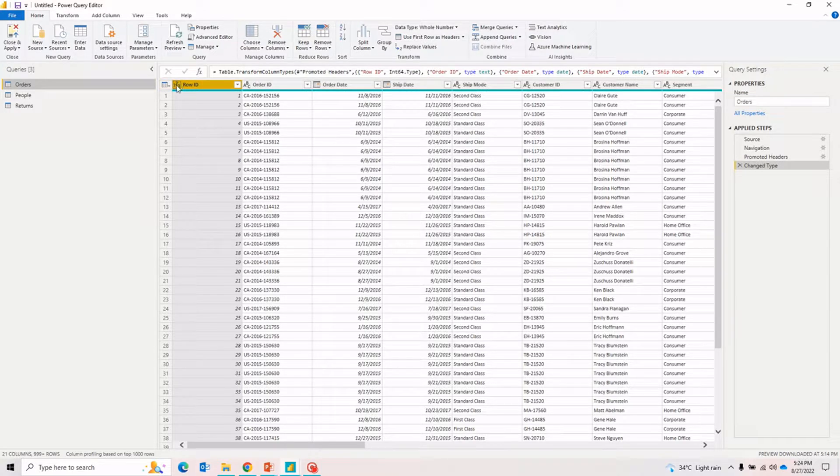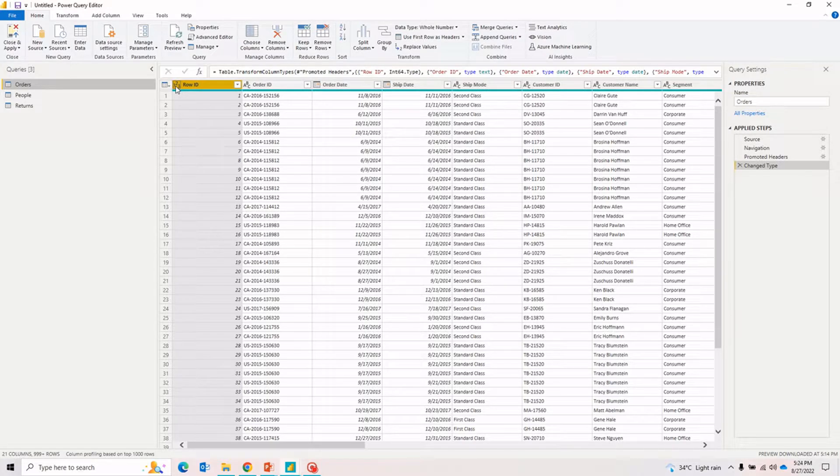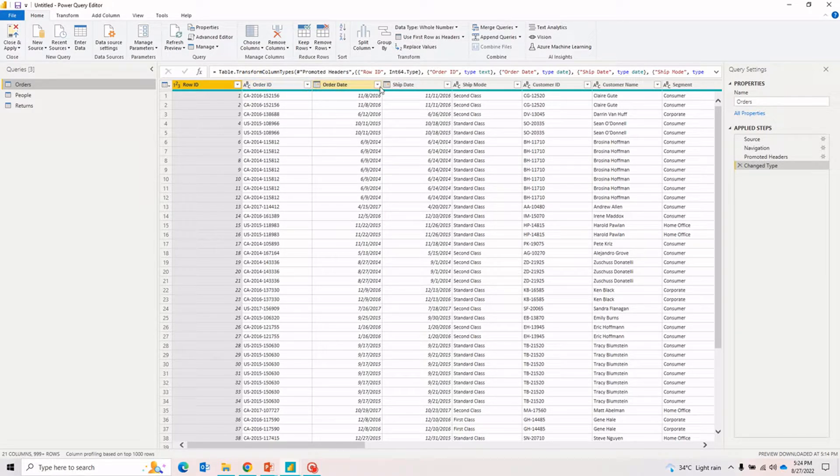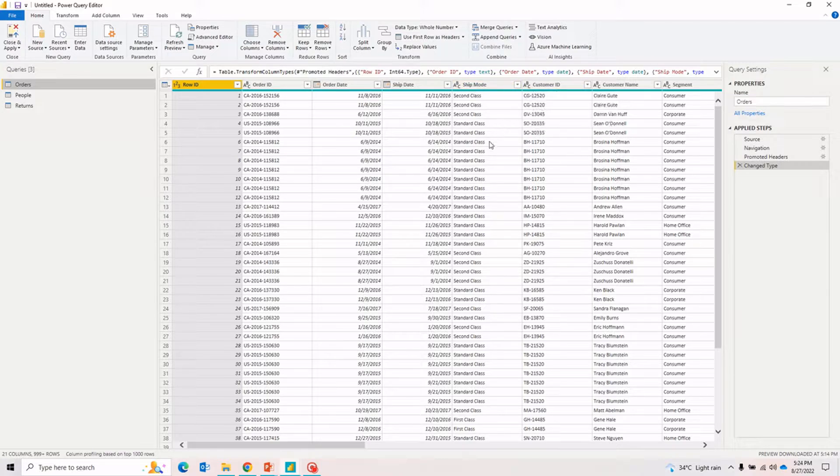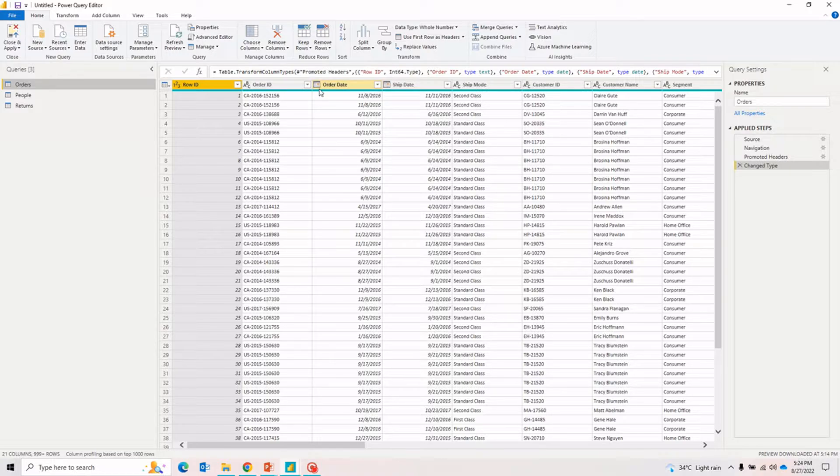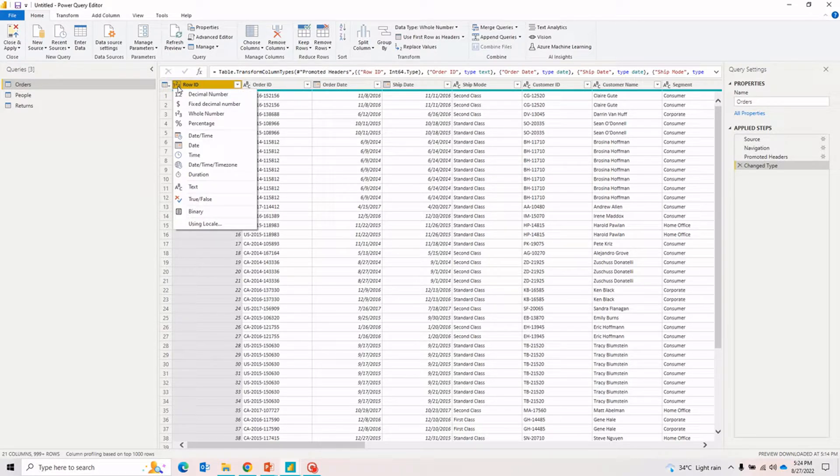If I take you to the orders table and we talk about data types, you can click on this 1-2-3. For example, for the row ID, you'll notice it says 1-2-3. However, in the case of order ID it says ABC. This actually represents the data type of this particular column. The order date is a date type and that's why there is a calendar icon. To change the data type, simply click on this icon.